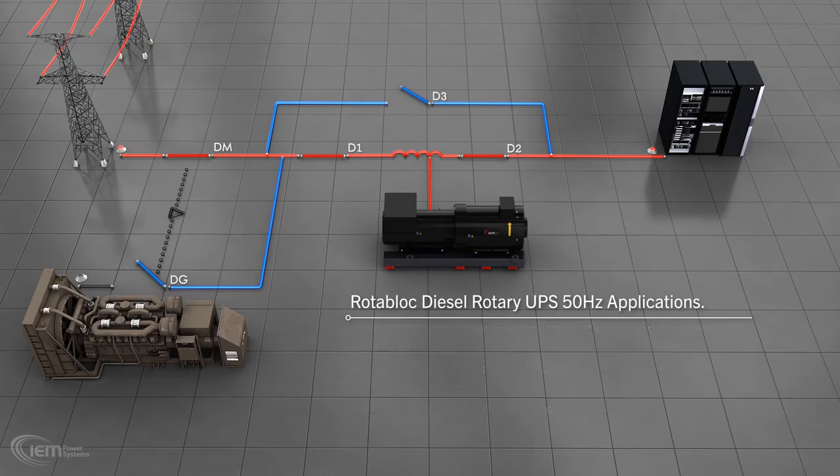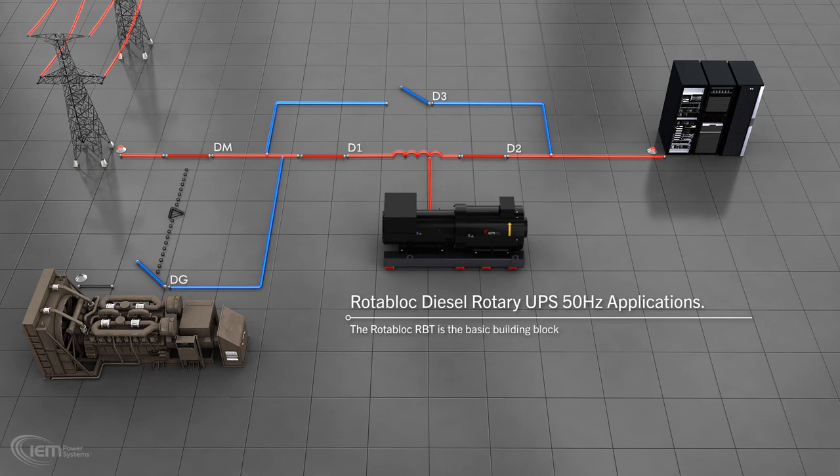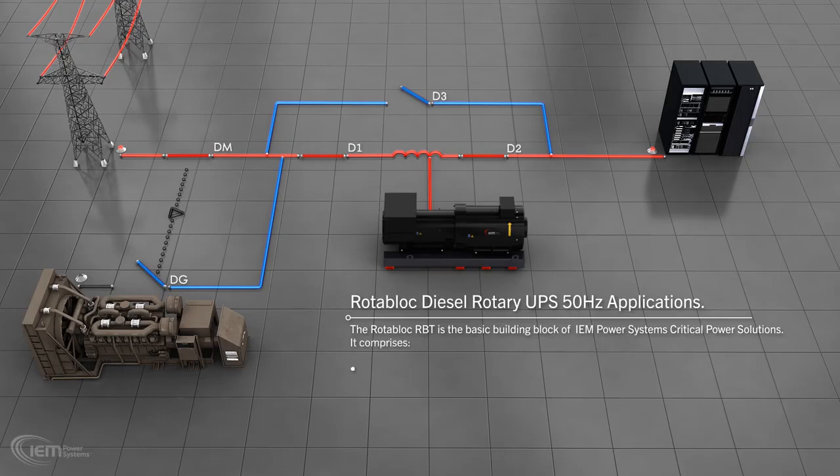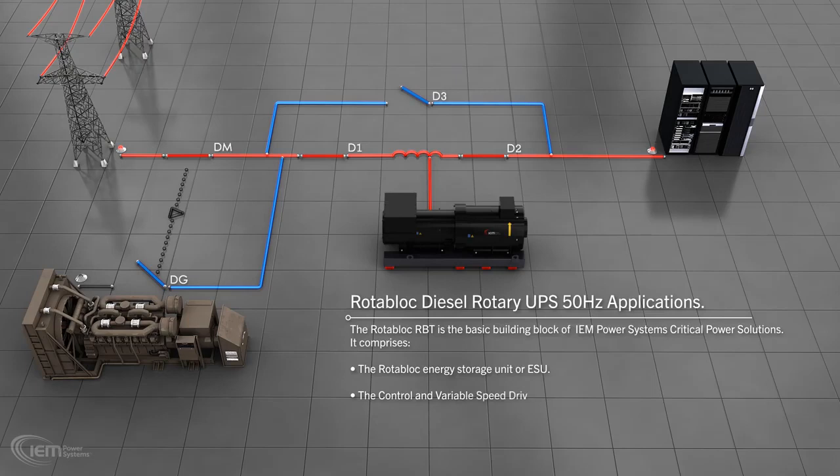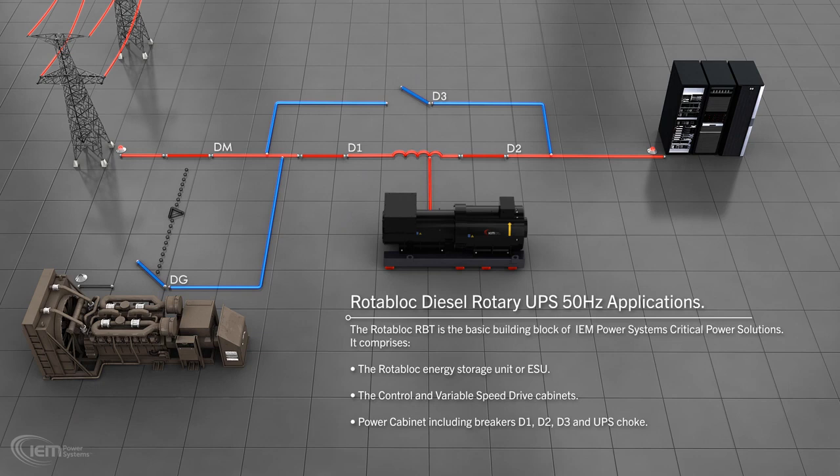The Rotoblock RBT is the basic building block of the IEM Power Systems' critical power solution. It comprises the Rotoblock Energy Storage Unit, or ESU, the control and variable speed cabinets, and the power cabinet, including breakers D1, D2, and D3, and the UPS choke.